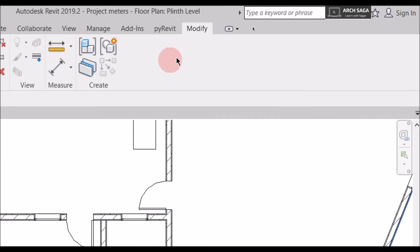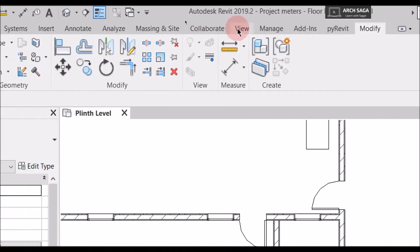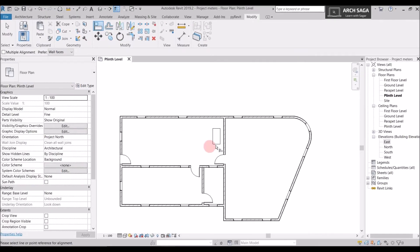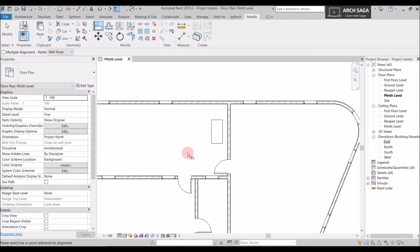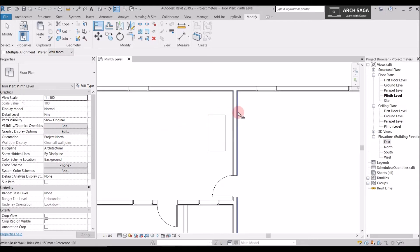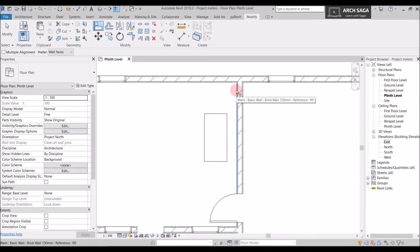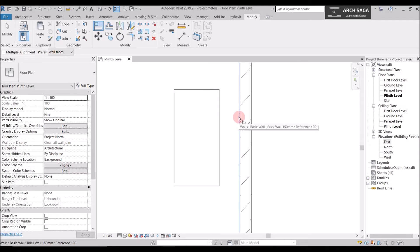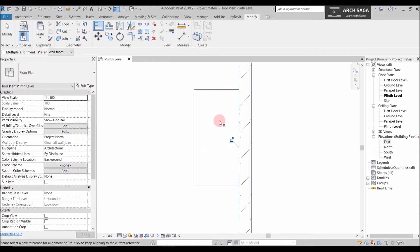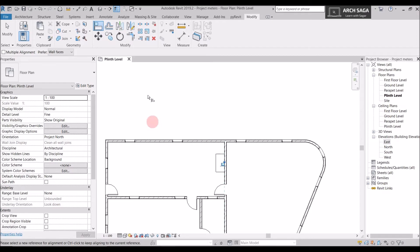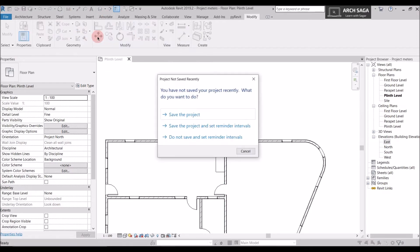Now let's explore the Align command. Go to Modify and find Align — the shortcut is AL. Let's say I want to align this table to this wall. First I select the wall face I want to align to; it's highlighted in blue. Then I select the face of the table I want to align. The table is now aligned to the wall. You can align any element to any reference using this command.